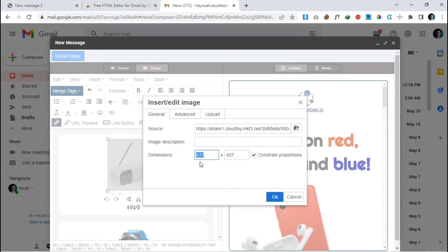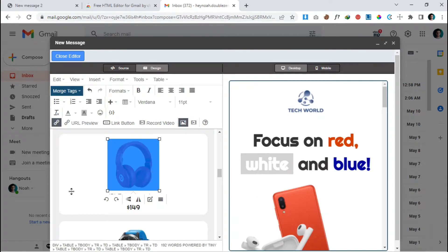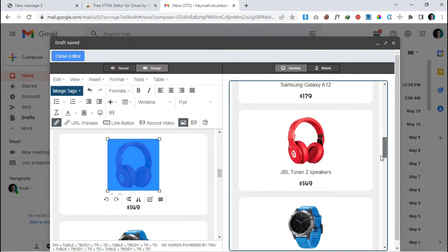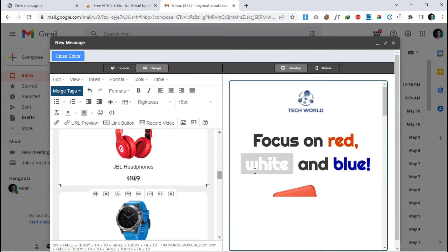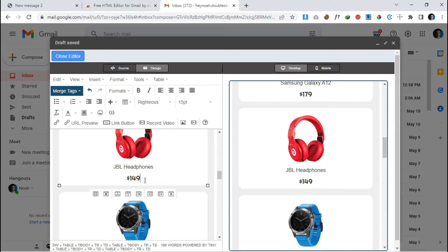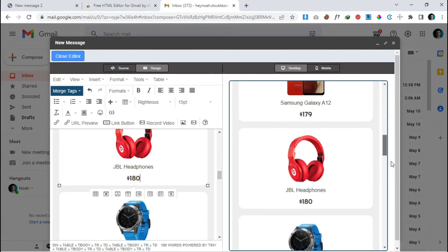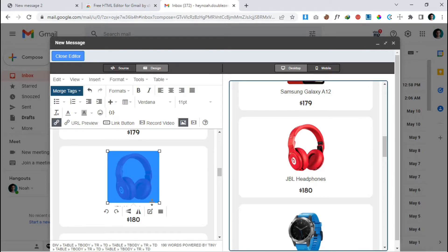The image is uploading. Now set the dimension to 150 (as I told you to remember) and click OK. You can see we successfully changed the image. Now we are going to change the title — it says 'JBL Headphones'. We can also change the price here; let's make it 185 or 180. Click anywhere around it and you can see the changes.